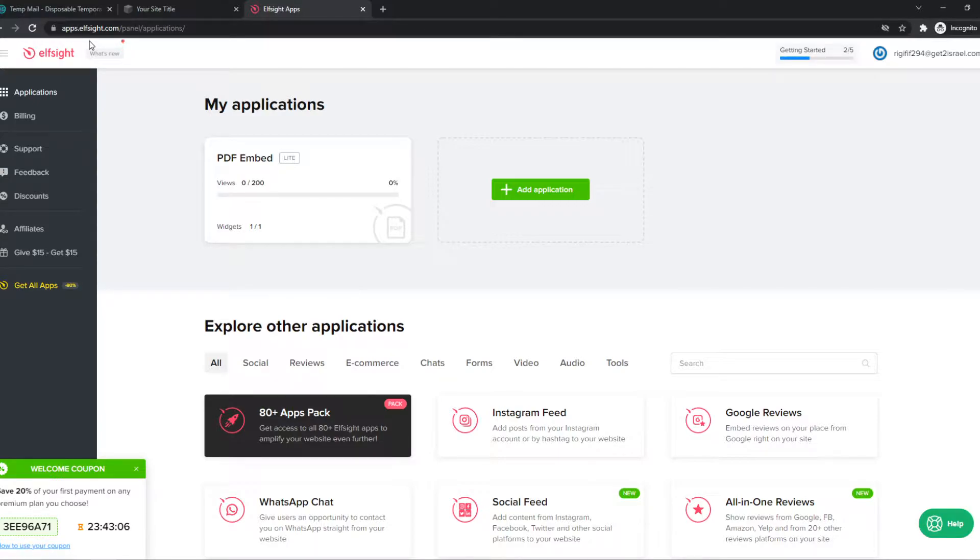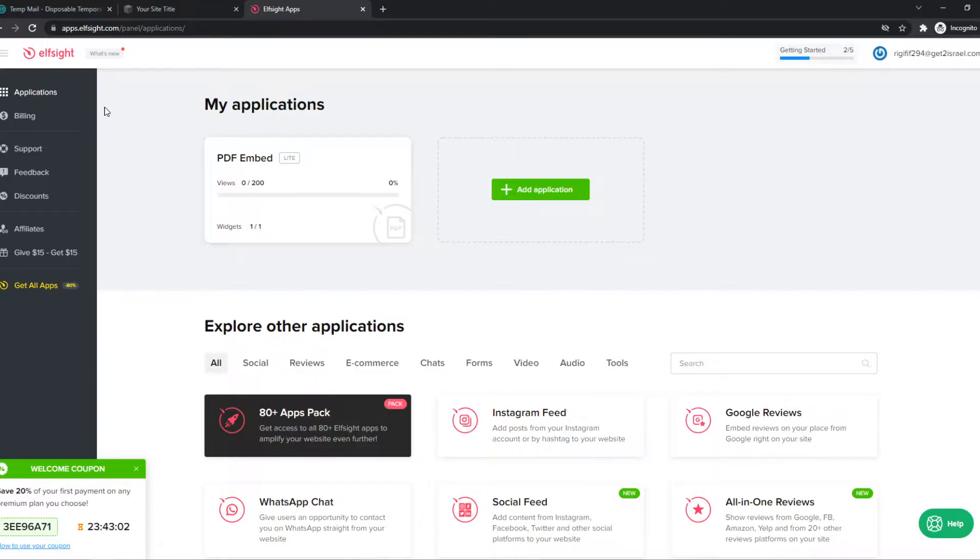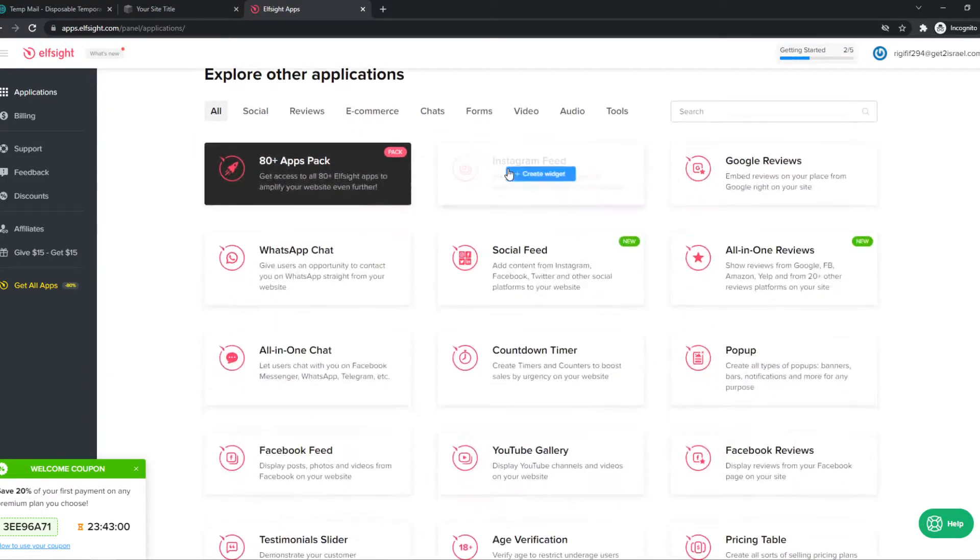search for elf-site.com. Once you create an account, you want to go to applications right here. Now we're going to add a new application.